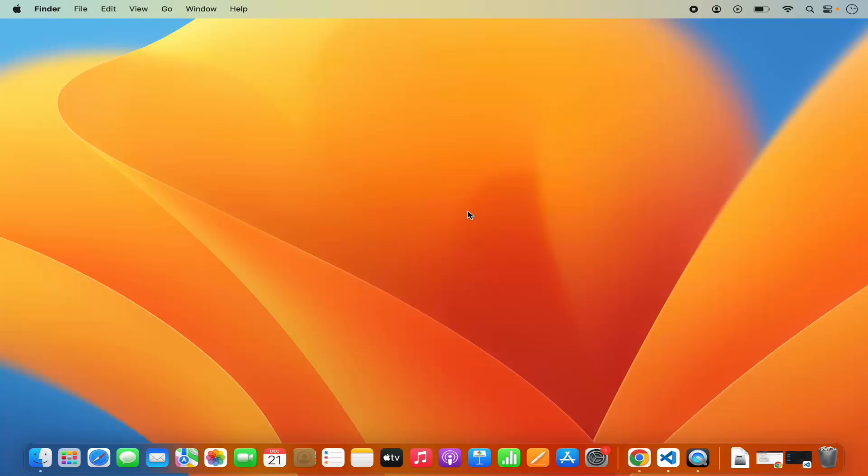Hey guys, in this video I'm going to show you how you can set up the C++ development environment with Visual Studio Code on your Mac operating system. So let's get started and let's see how we can do it.